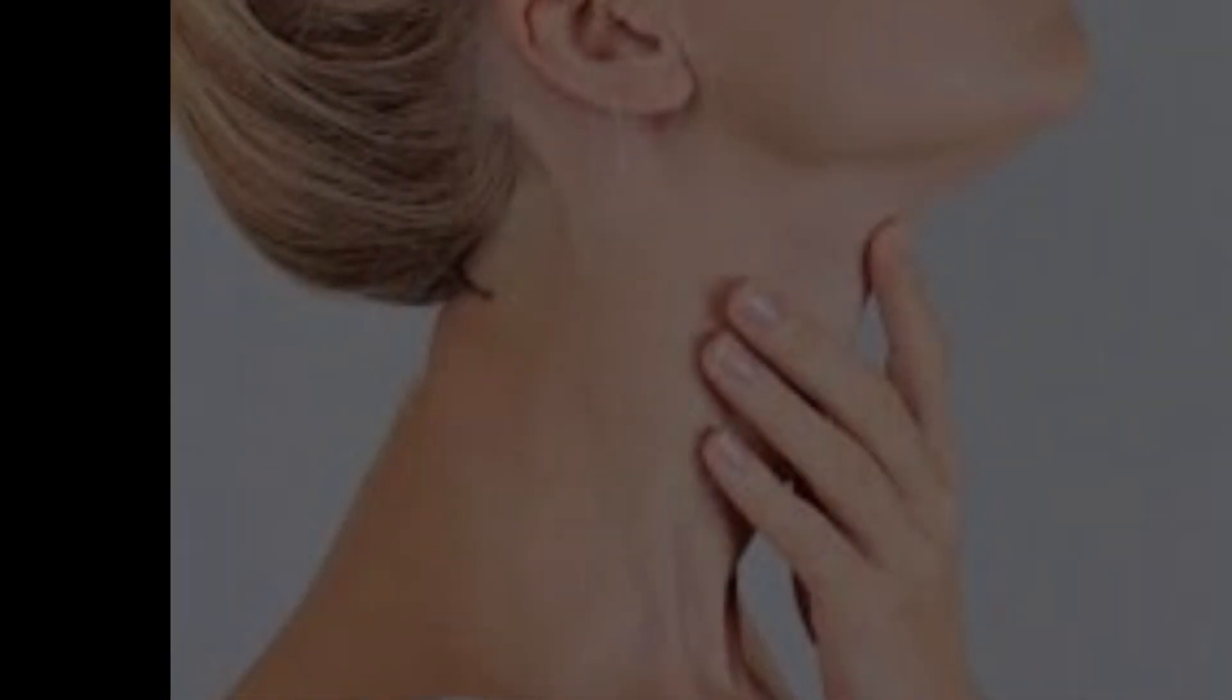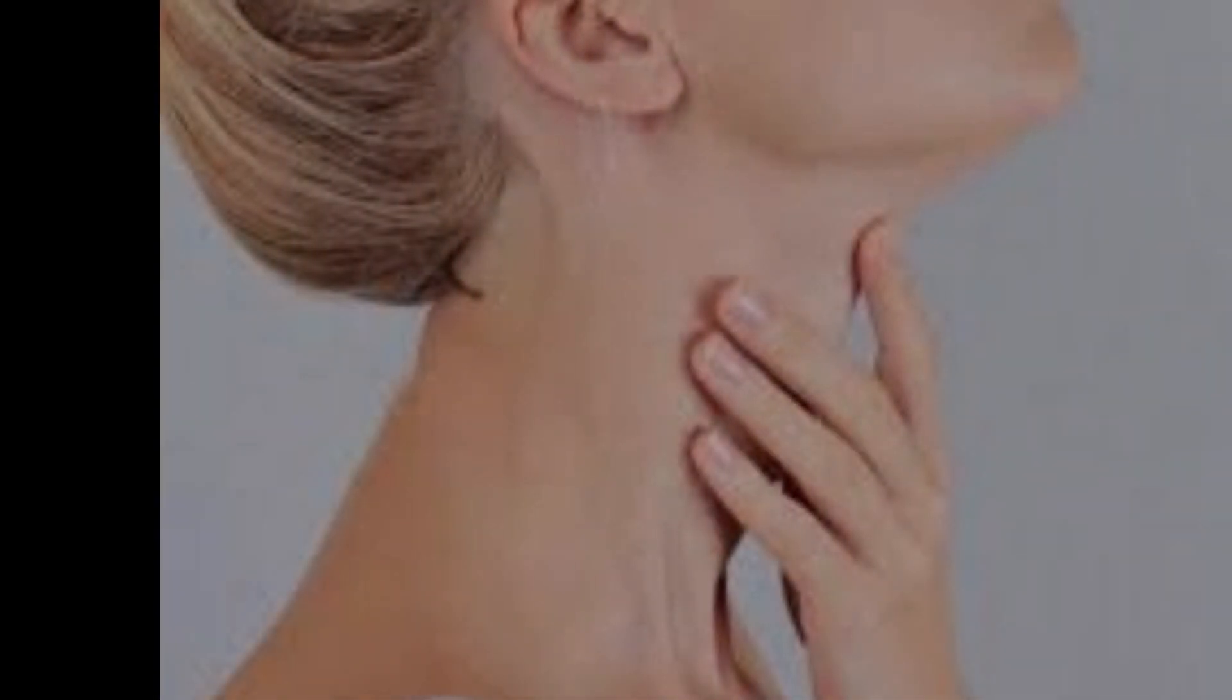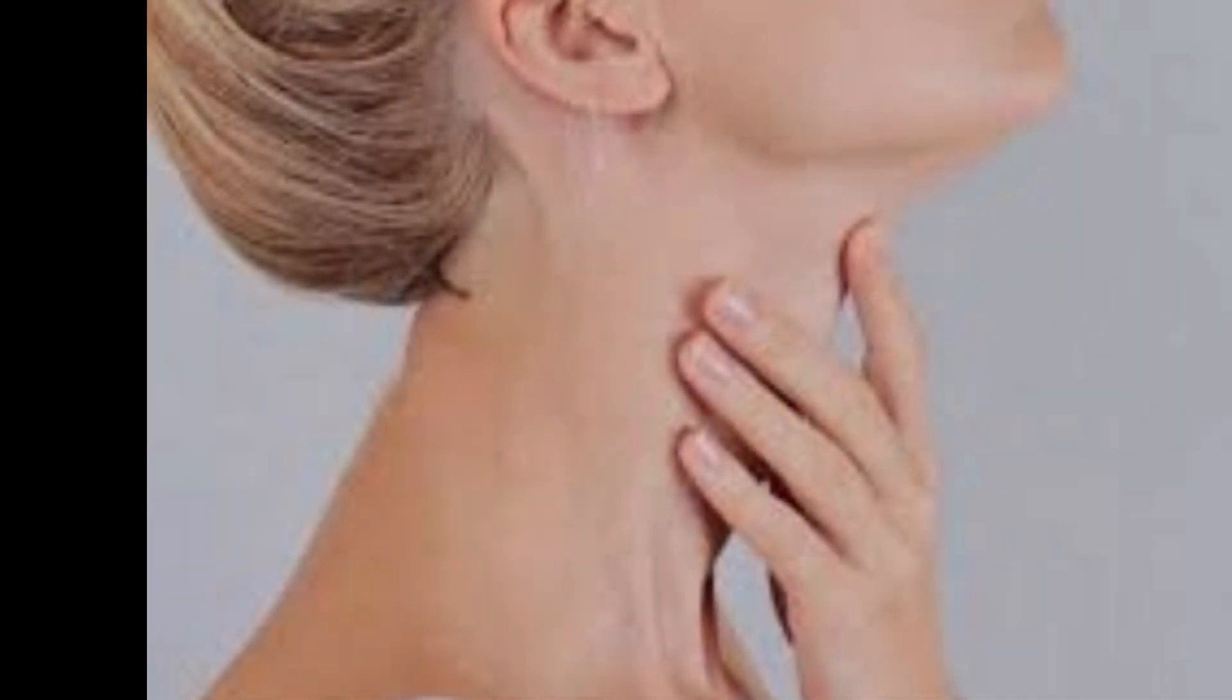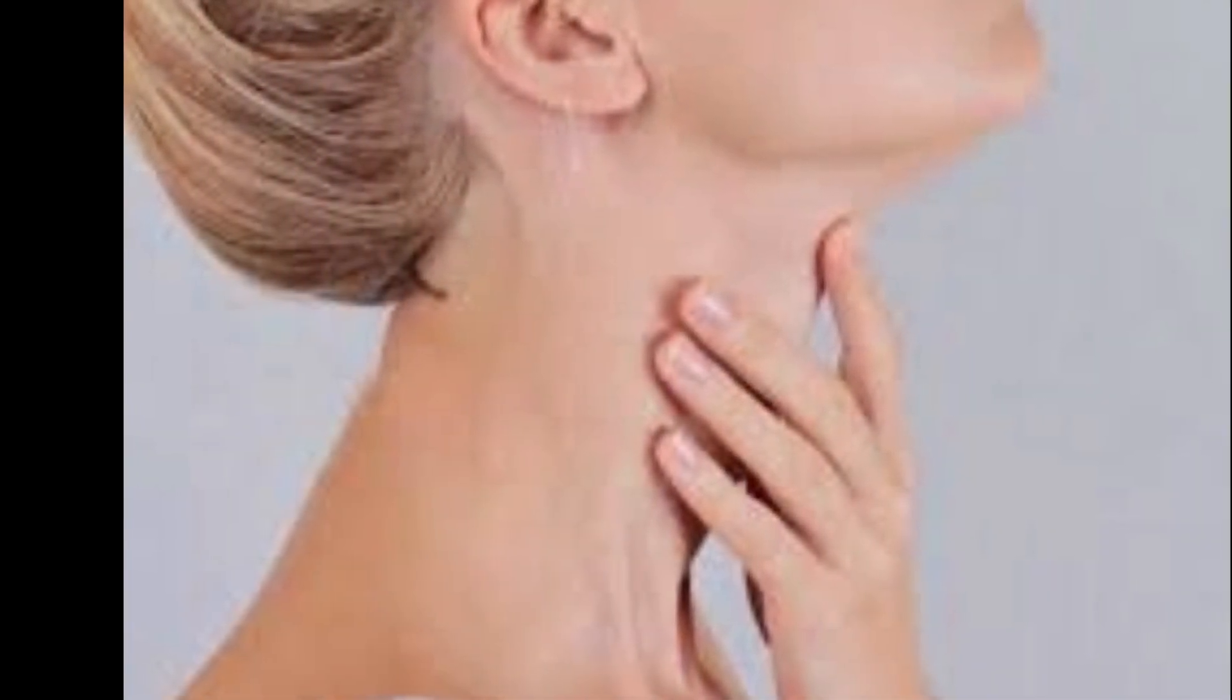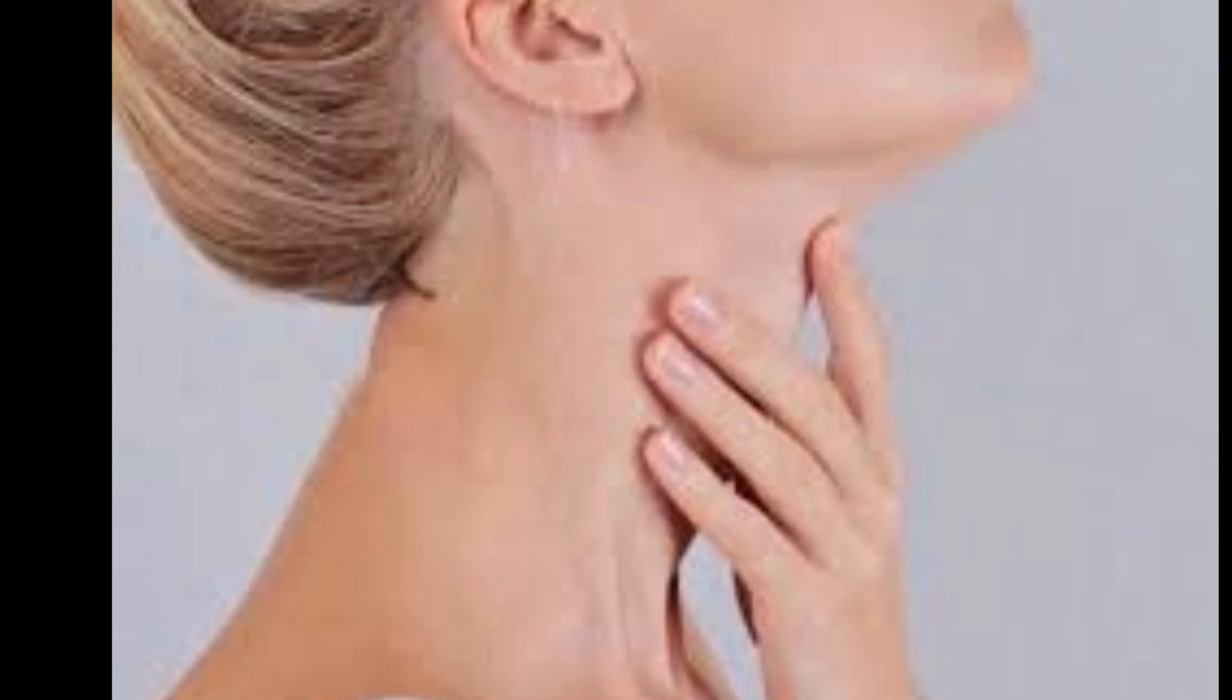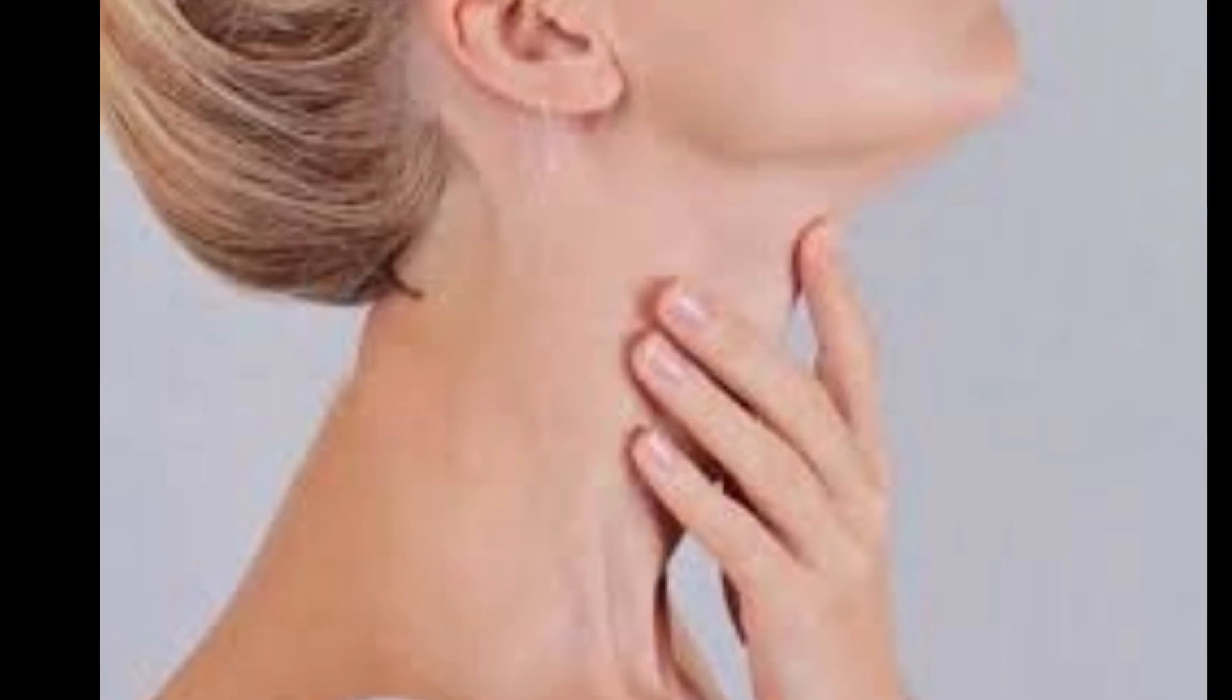6. Your thyroid could be off. Your shaky hands may be a sign of hyperthyroidism, an overactive thyroid gland.